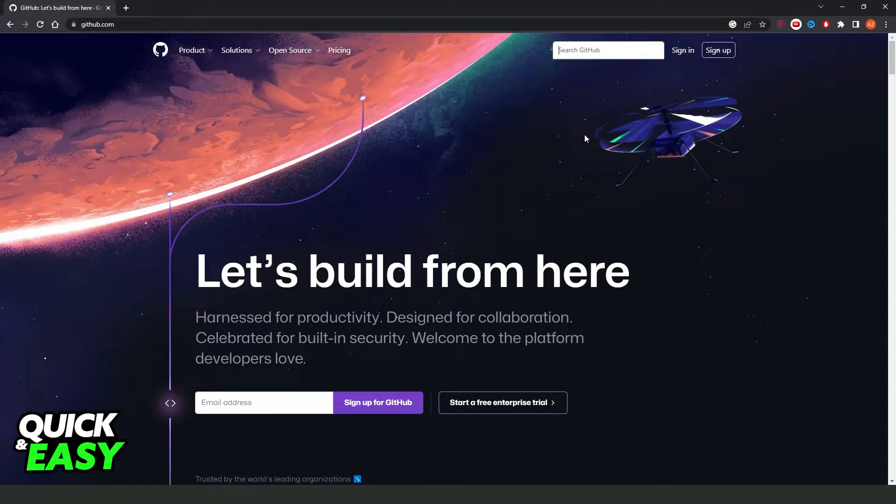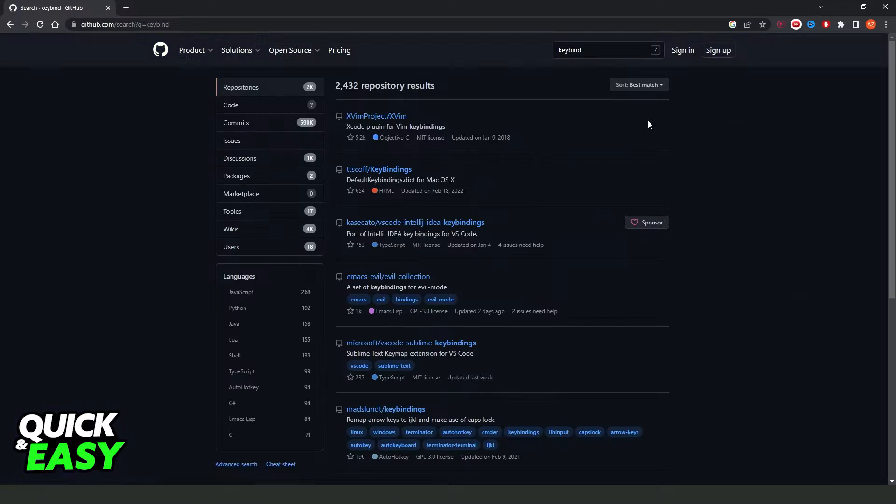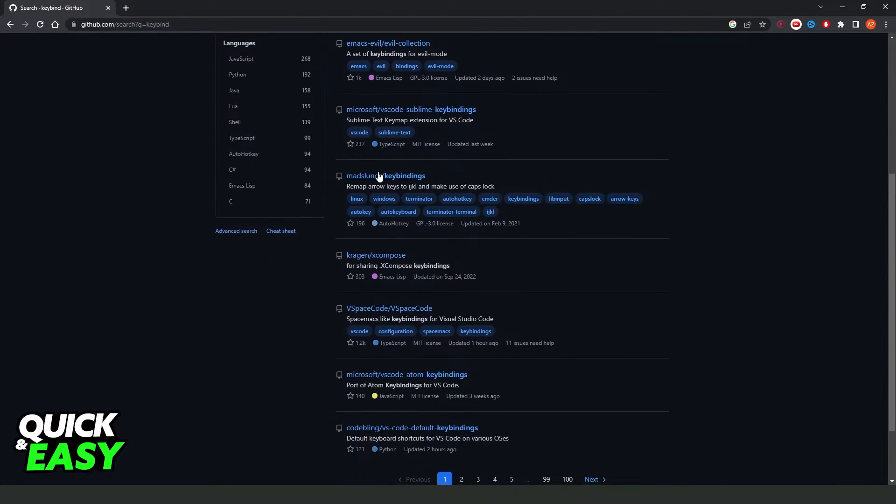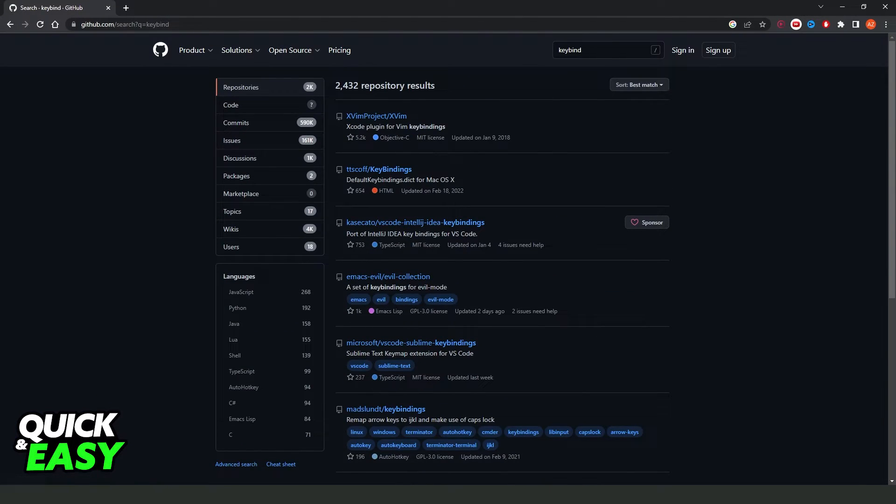So I will put keybind just for example, and here you will see several options.